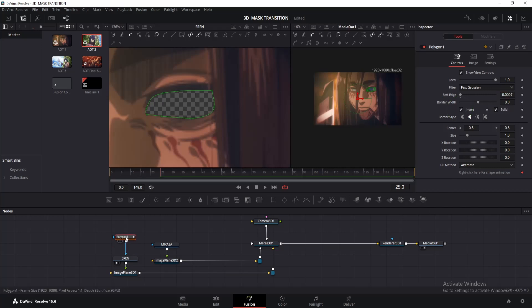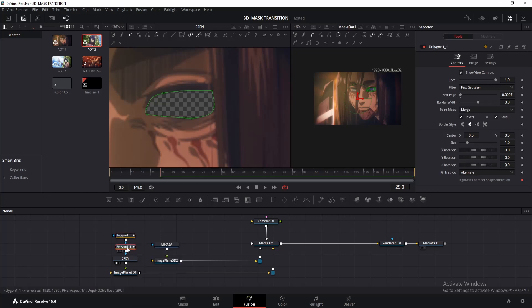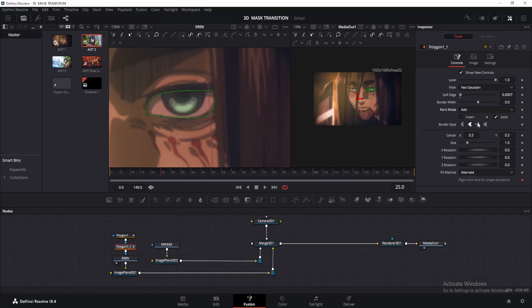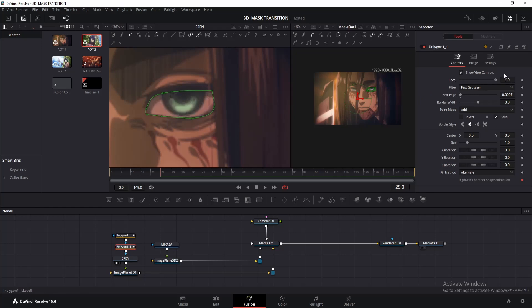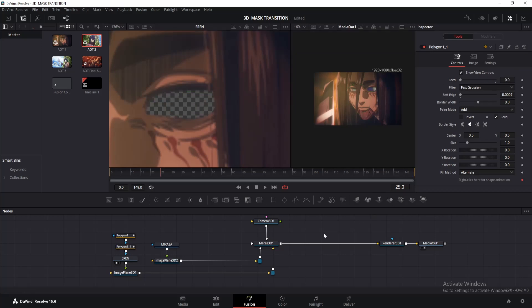Alright, now click on the polygon node and press Ctrl+C to copy and Ctrl+V to paste it. Click on the new polygon and untick invert, then change the paint mode from merge to add. So what will happen is, if we change the value of the level, you can see our eye will start to disappear. We'll use it to create a fade-out animation as our camera moves through the eye. For now, let's decrease it to zero.